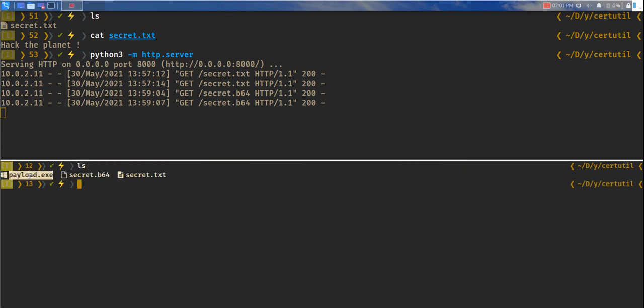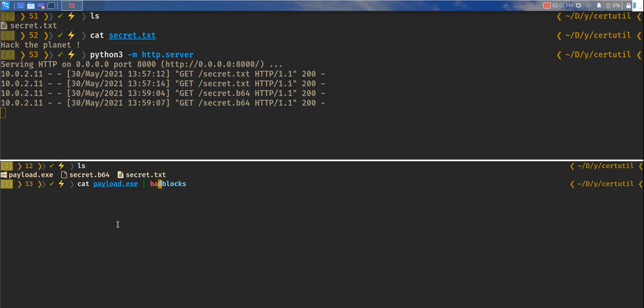payload.exe. And let's do cat payload.exe, pipe it to base64, and we'll save it as payload.b64.